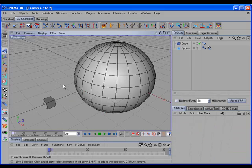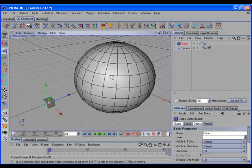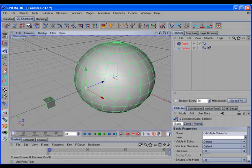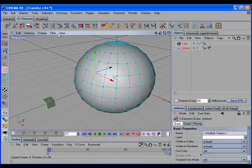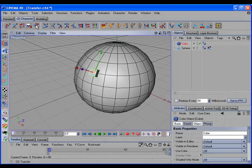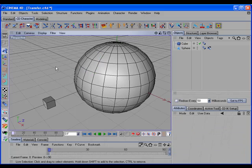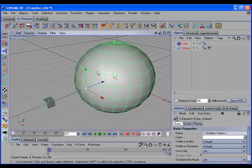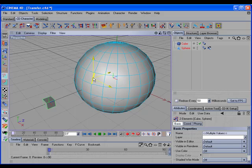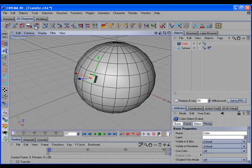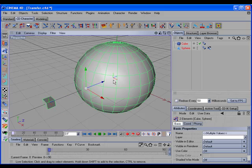One of the nice features about the CD Transfer command is that if our target object is an editable object, we can make our transfers in the various edit modes. So if I select the object and shift-select the target, and then select Point mode, I can select a point and transfer the object to that point. This also works with Edge mode and Polygon mode.